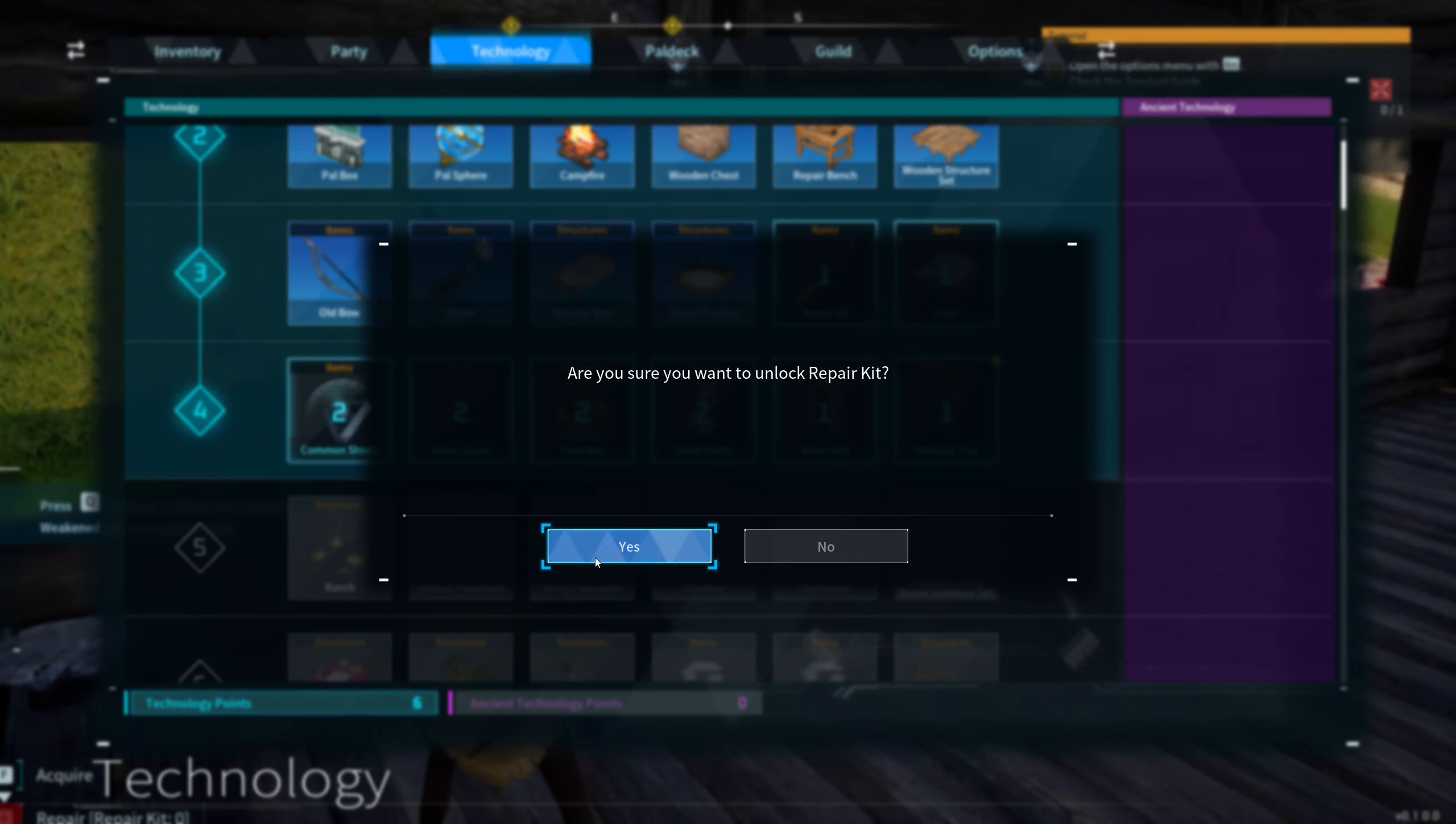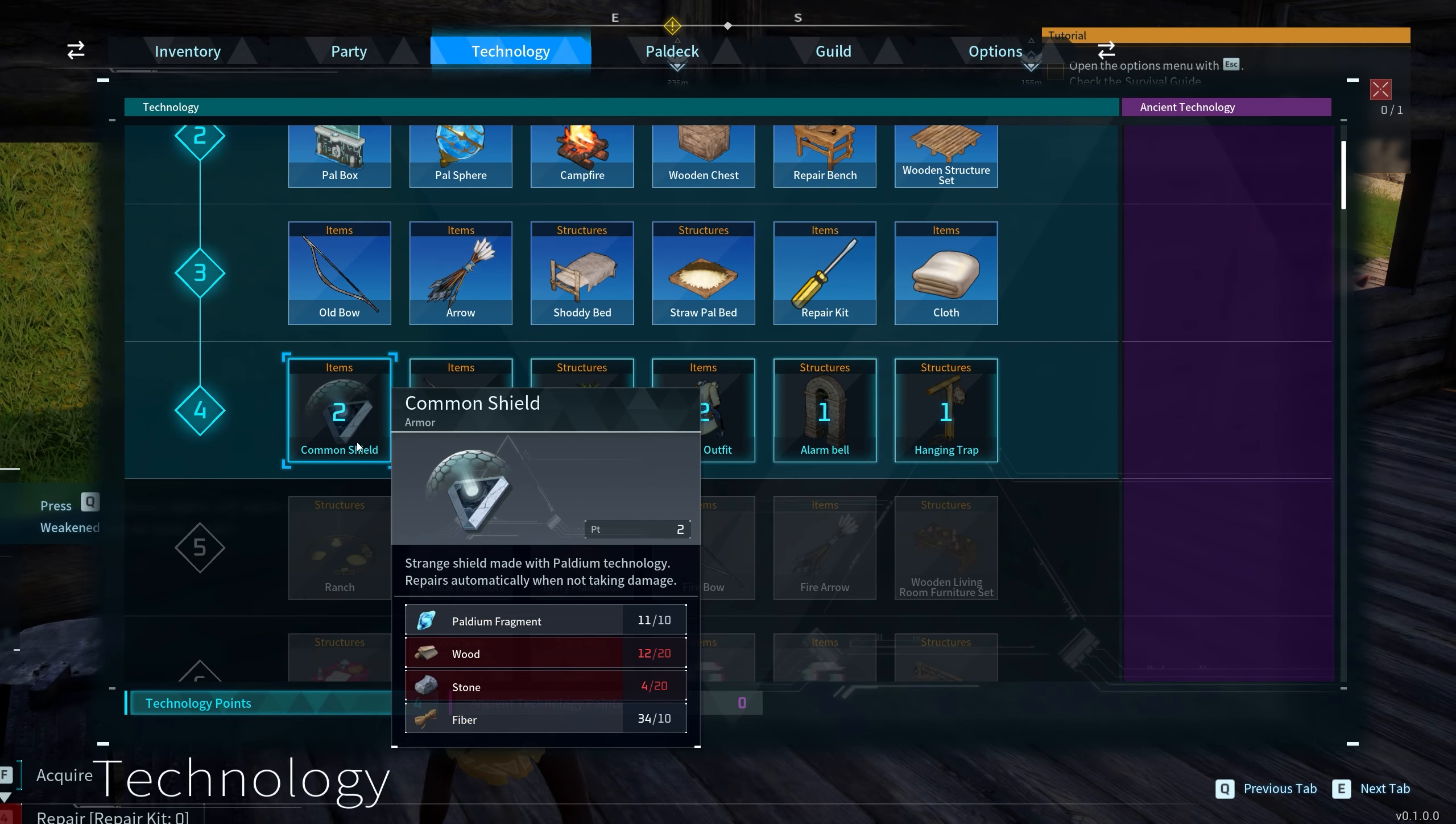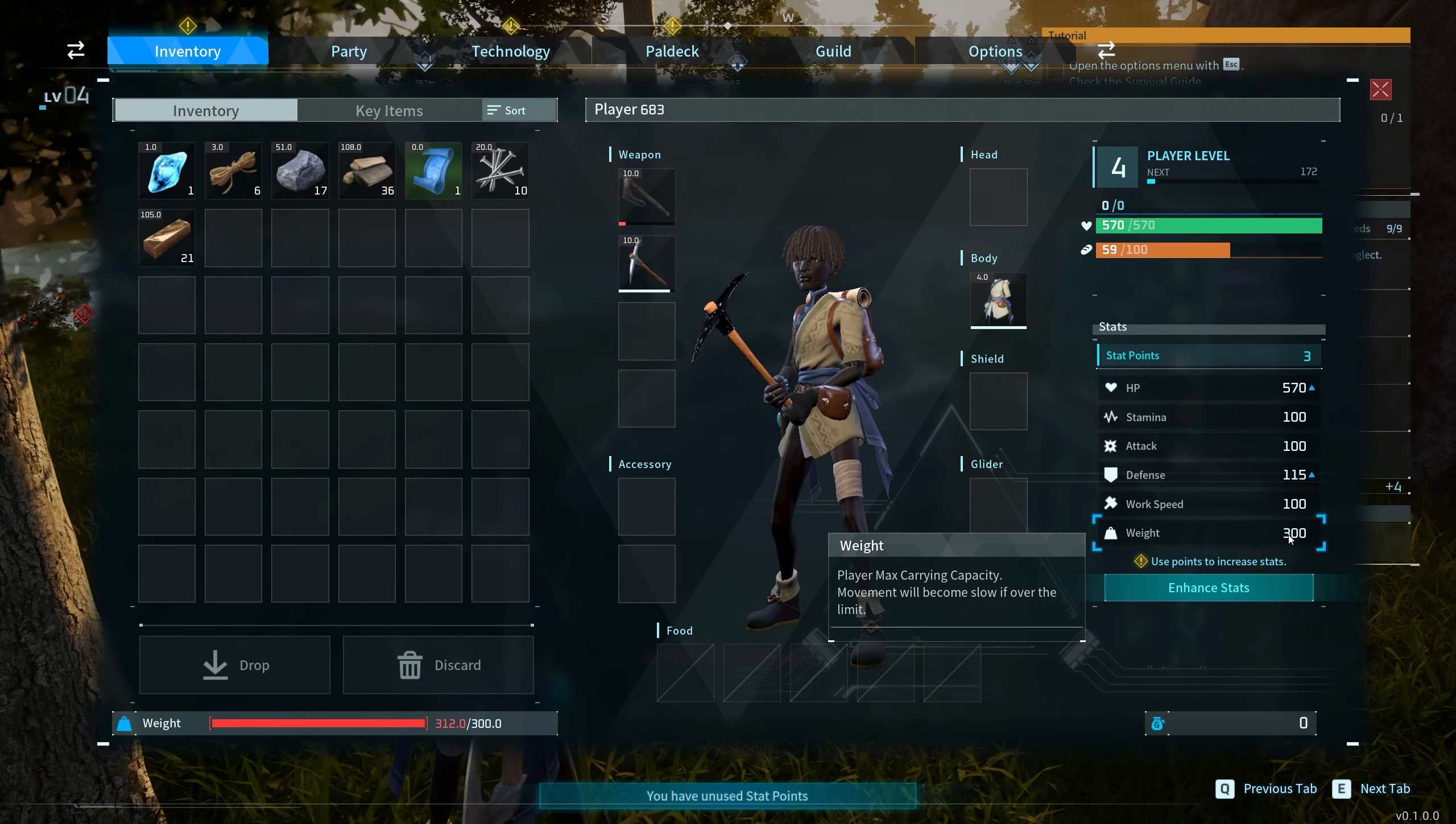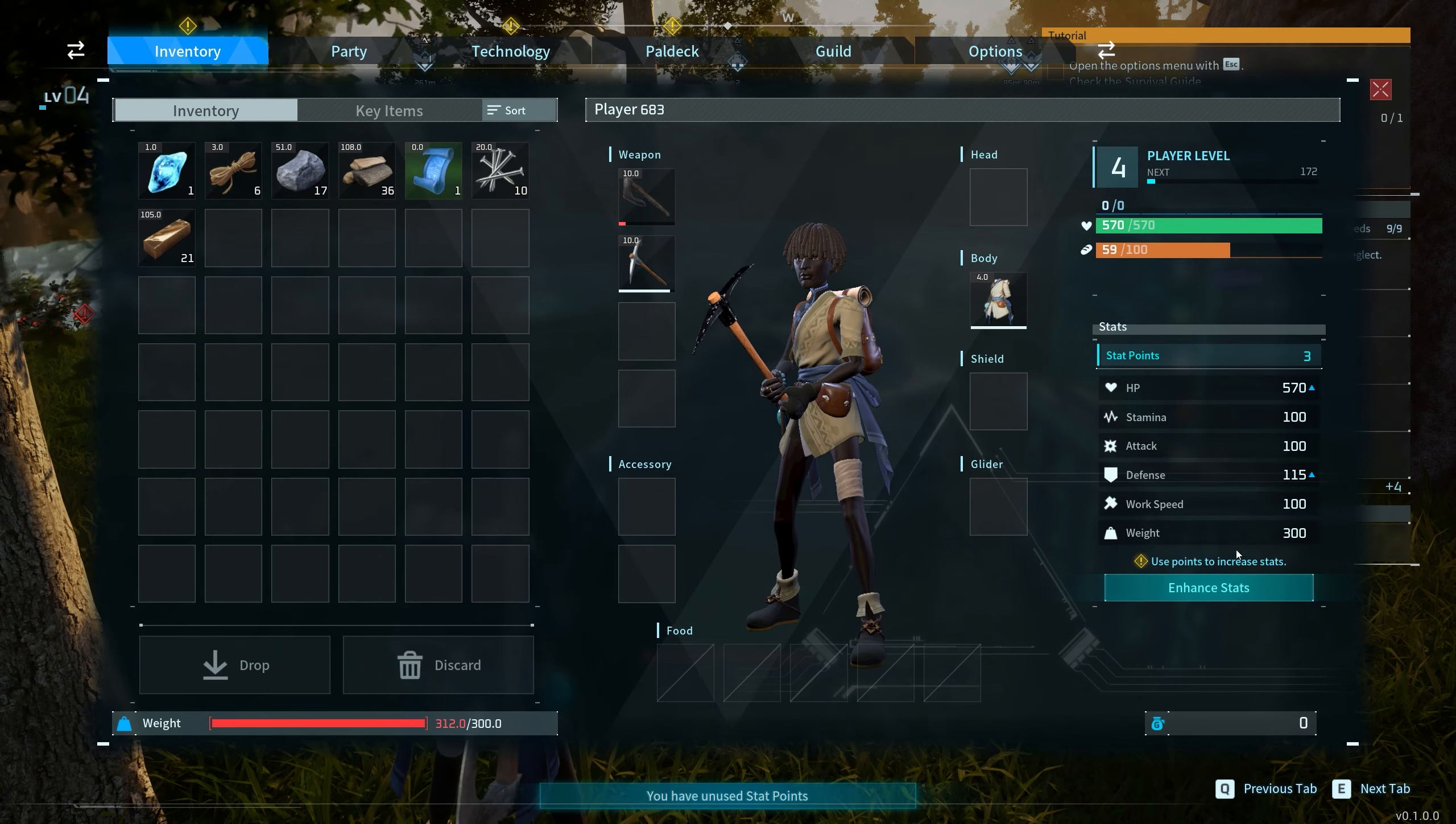This game called Palworld has blown up recently. It's described as Pokemon with guns, but getting guns actually takes forever. This game is an open world survival game. It's very similar to Ark in how you level up your character's skills and blueprints. It also has building like Ark. The leveling up actually takes a while to get your blueprints to guns.